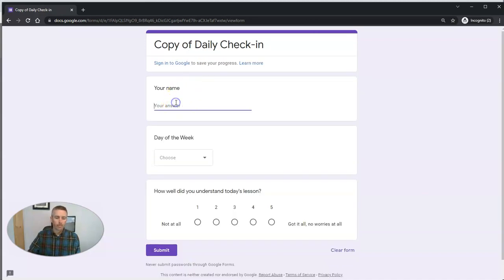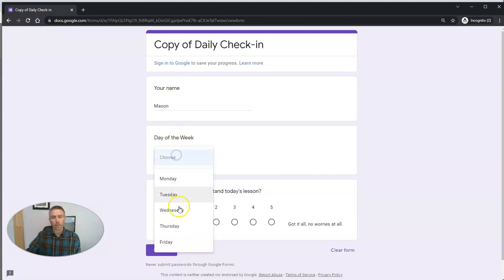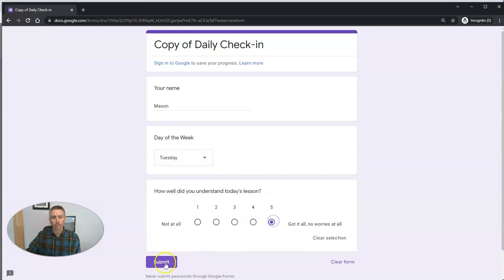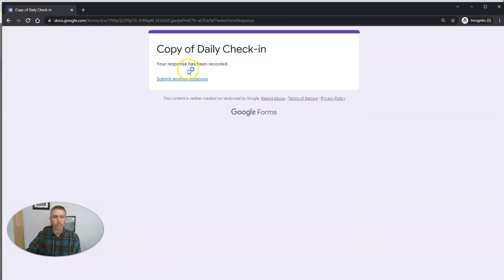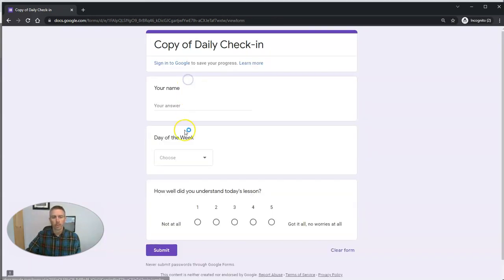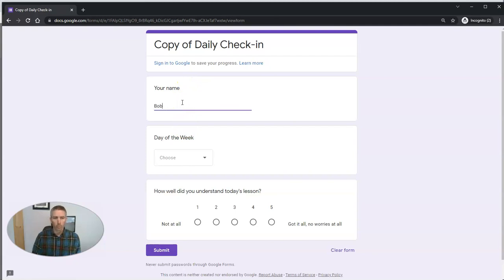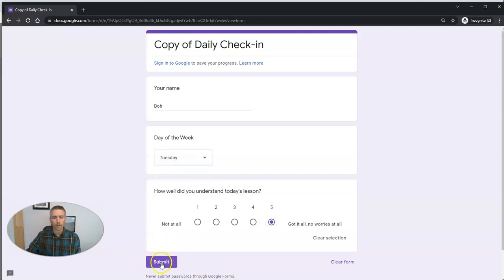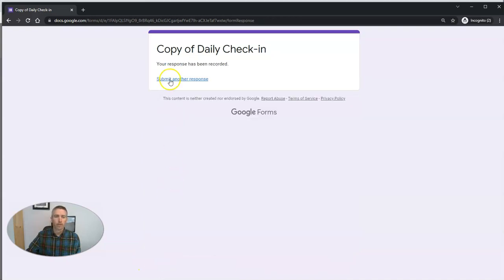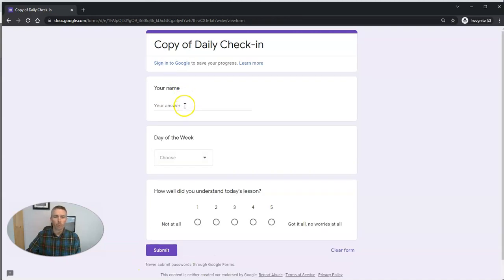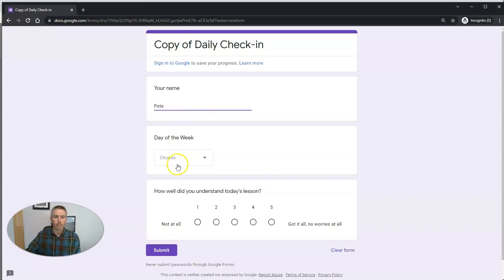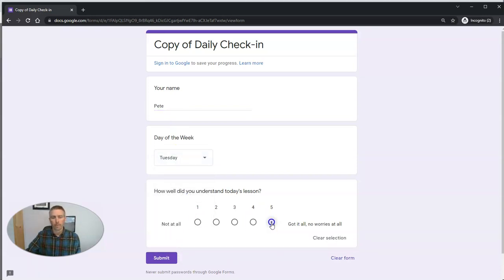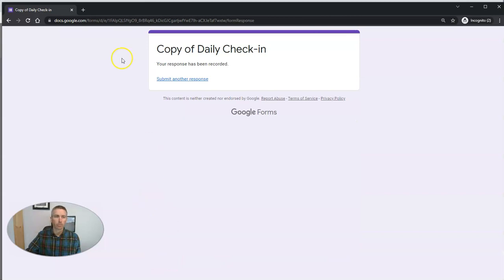We'll do another day. Once again, we've got Mason. He's going to be on Tuesday. Tuesday, he gets it. We'll do it again for Bob for Tuesday. Tuesday, Bob's got it. And one more. Pete says Tuesday and he's got it as well.